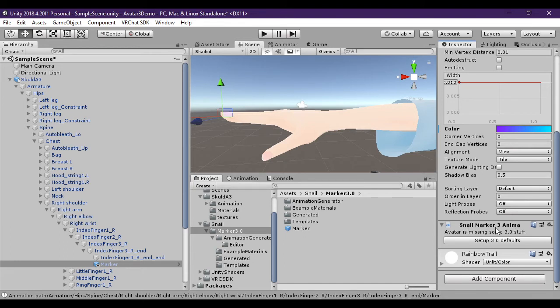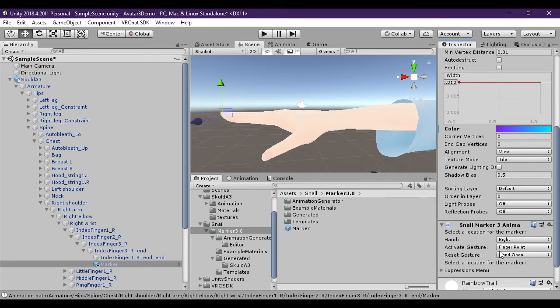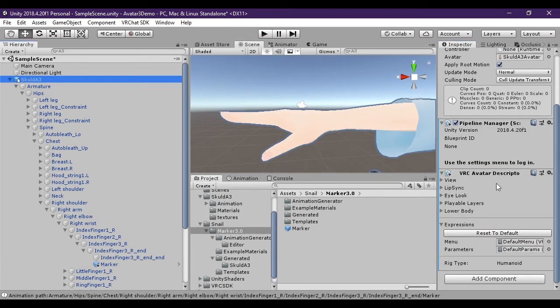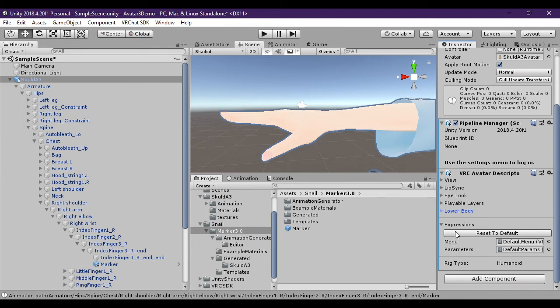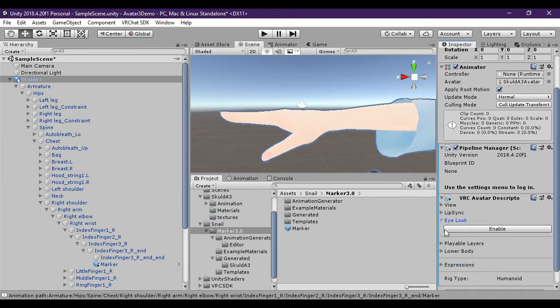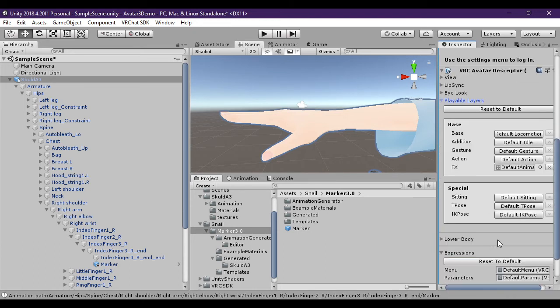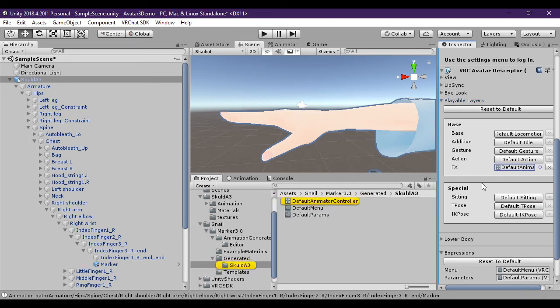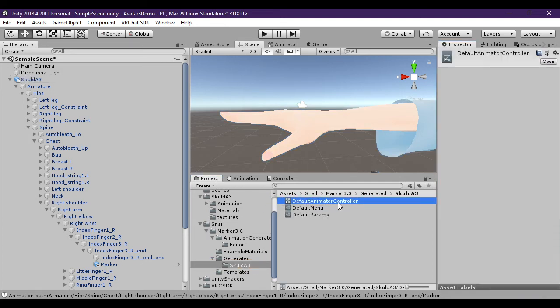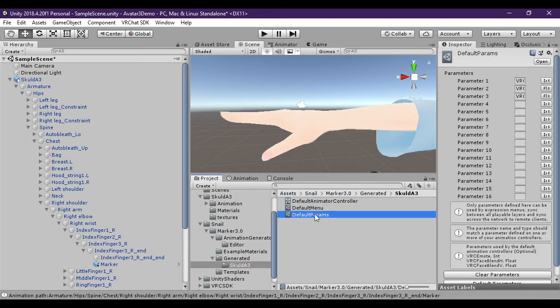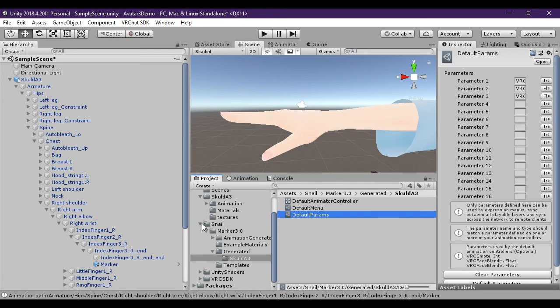So you'll see it says the avatar is missing some 3.0 stuff. Just simply click setup 3.0 stuff. And what you'll see is that on your avatar it should have created for you your menus and parameters. But it should also have created your fx controller. Which if you're wondering where those got put, you'll see that there's your controller and menus in the generated folder with your avatar name and the marker folder. Alright.